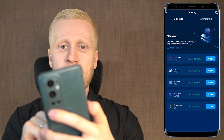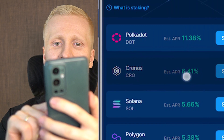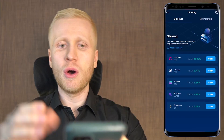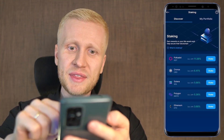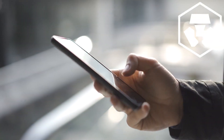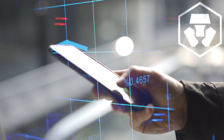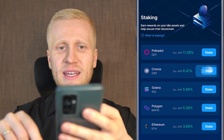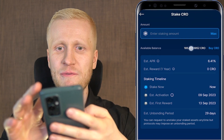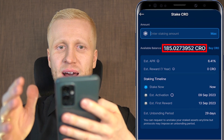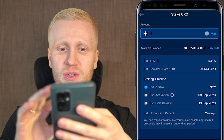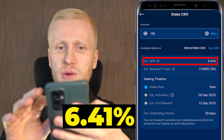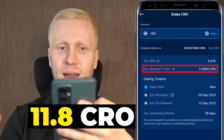Let me give you a real-life example with Kronos. The estimated APR (annual percentage rate) will vary depending on when you are watching this video, so you need to open the app yourself to see real-time rates. If I click Stake on Kronos, I can choose a staking amount. My available balance is 185 CRO, and if I stake all of it, at an APR of 6.41% I would receive around 11.8 CRO per year.